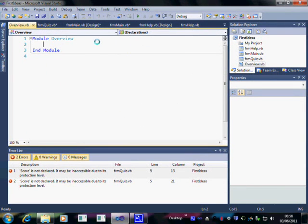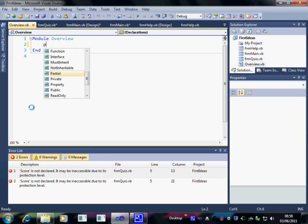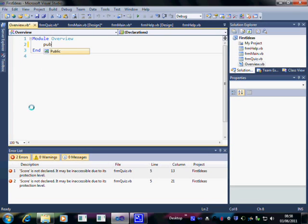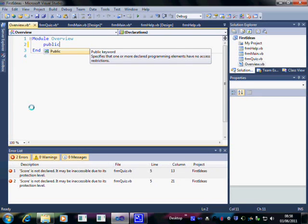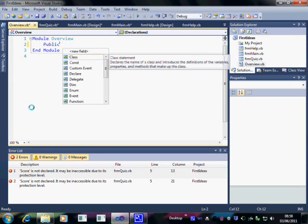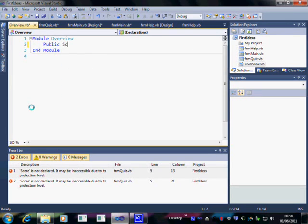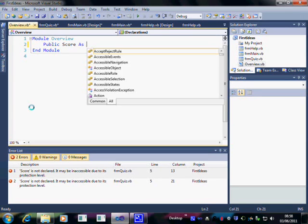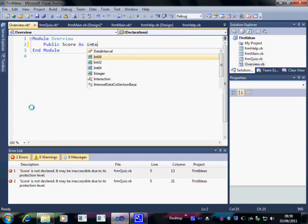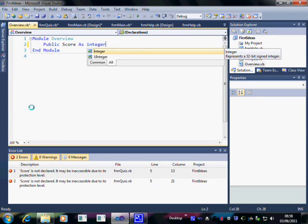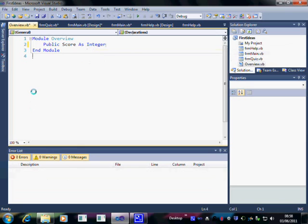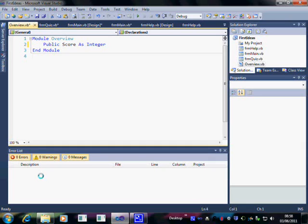And in here, I'm going to create a variable that's public. In other words, it can be seen anywhere. It's the module equivalent of dim. And what I want is a score as integer. Score as integer. That's OK. And you'll notice that all the errors have now gone.